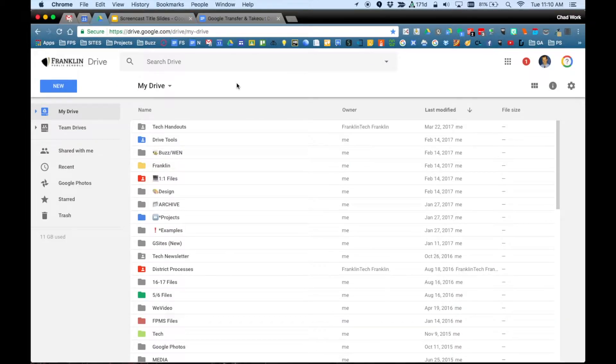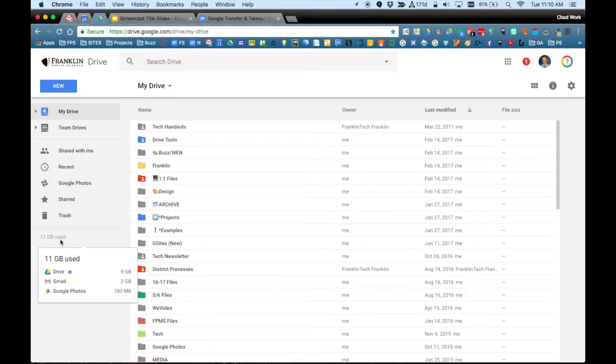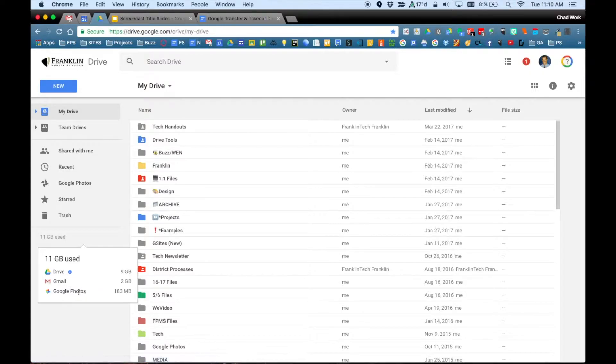Before you do a transfer, you probably want to come to your Google Drive and if you mouse down under the menu here, you can mouse over this for storage used and see how much storage space your school or work account is currently taking up. When you transfer to a new personal account, you only get 15 GB of storage between your Google Drive, your Gmail and your Google Photos.